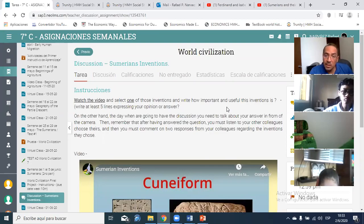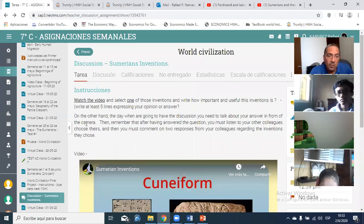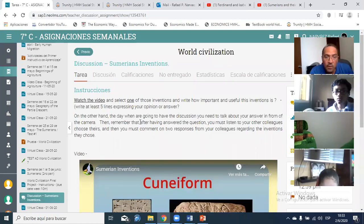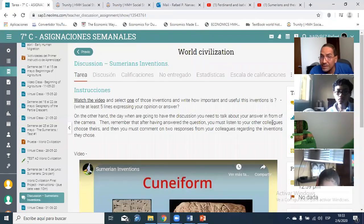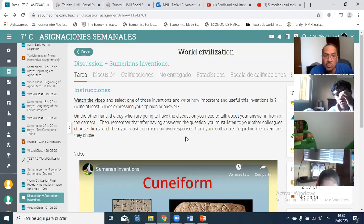Got it? Next week during class, everybody needs to turn on the camera and we're going to start a discussion. You need to talk about your answer in front of the camera. After answering, you must listen to your other colleagues — you have to hear what they chose — and then you must comment on two responses from your colleagues regarding the invention they chose.